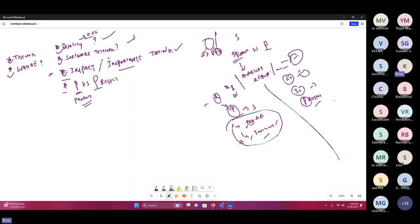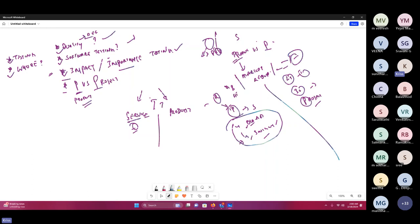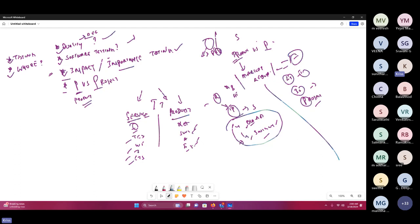Why do we need to understand product versus project? Because the complete IT sector is divided into two sections: service-based companies and product-based companies. Service-based companies provide services — testing services, development services, or all together. Examples: TCS, Wipro, Infosys, CTS. Product-based companies have their own products that they develop and release. Examples: Ola, Swiggy, Amazon, Flipkart. They develop and maintain their own product. That is called a product-based company.